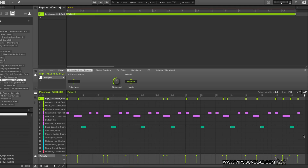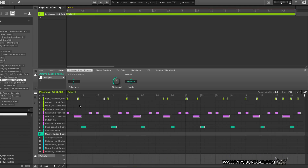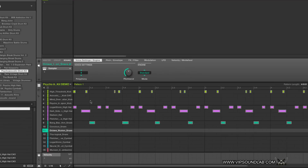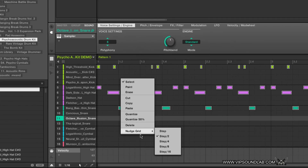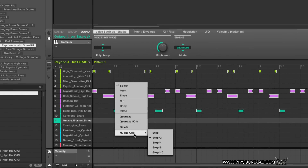I'm finding myself having to do a lot less quantizing after I make a MIDI pattern now. One thing you can do is right-click here — you can quantize directly from the software. You can do a full quantize at 100% or a half quantize at 50%. Some of these features were inside the 2.0 update anyway.